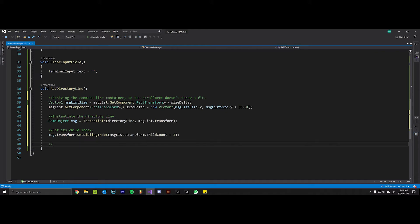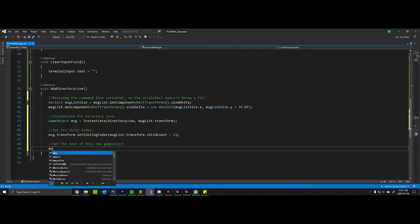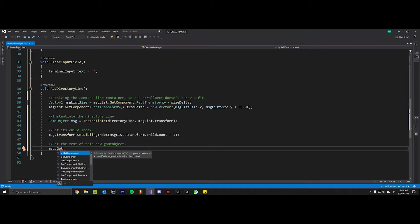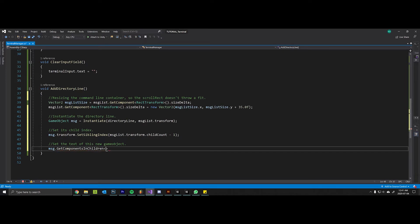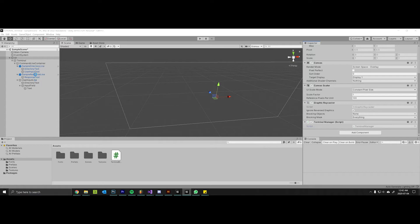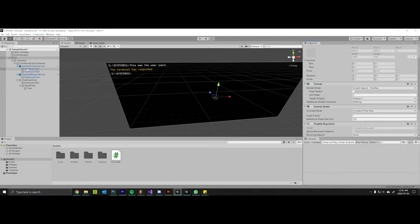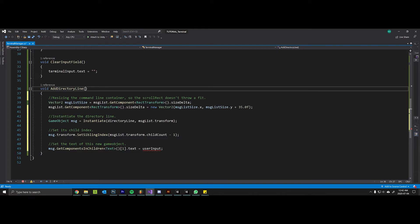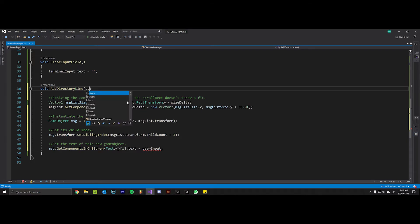Then we want to set the text of this new game object. So we will once again grab this thing that we just instantiated and we want to get components in children of type text. And now we have two of these text components in our directory line - this would be index zero and this would be index one. We want to change the user input text not the directory text, and so I'm going to say that one dot text is equal to user input, that string that we stored earlier. Obviously we're going to have to pass this into our method so we can say string user input.